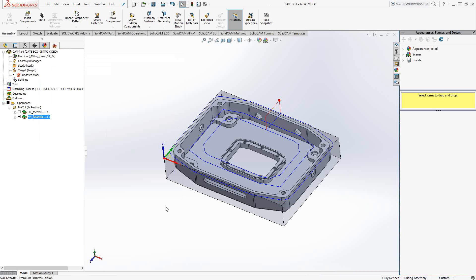That concludes the face mill toolpath video, video four of the series. If you have any questions on this or any other toolpath, you can give us a call at the Meta export line at 1-866-975-1115 extension 2. Or stay tuned for the rest of the videos for the other toolpaths inside SolidCAM. Thank you for watching.